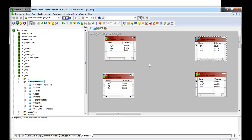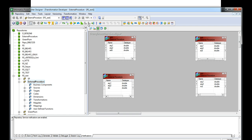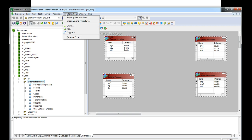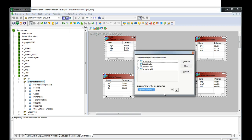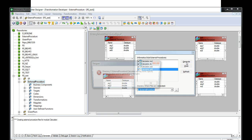The next step is to generate the C++ code. Informatica will generate the template code and the user is expected to change the code where they can apply their own implementation logic. You can select all the transformations, go to Transformation > Generate Code, and specify for which procedures you want to generate code.